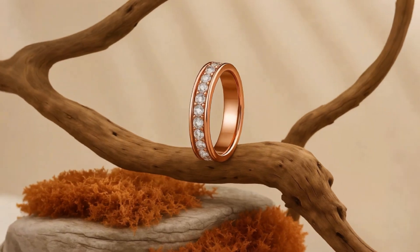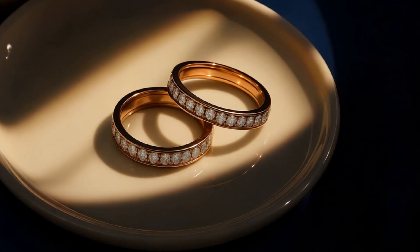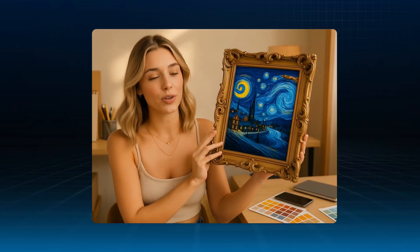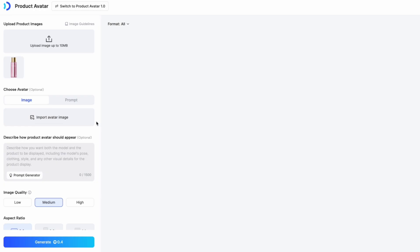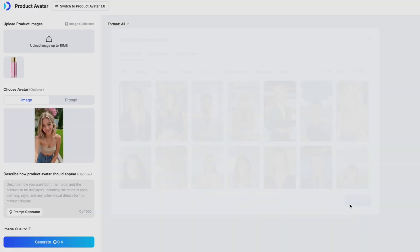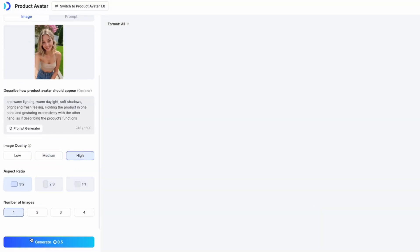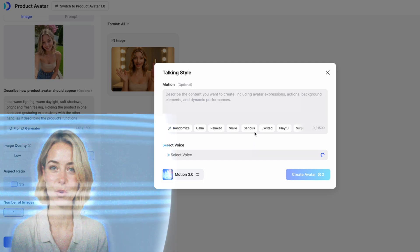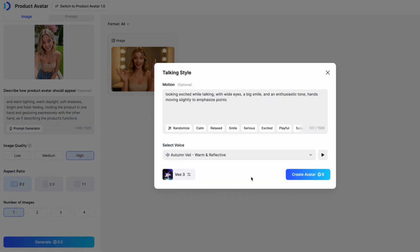The result? Smooth, professional-looking videos — perfect for high-quality product ads or showcase content. You can also use VO3 to create product avatar videos. This feature lets you turn your product image and AI avatar into a talking AI presenter, perfect for promotional product videos. Just upload your product image, choose an avatar you like, and generate your product avatar. You can customize the speaking style — the clearer your input, the more accurate the output. Then select VO3 under Motion Settings and hit Generate.